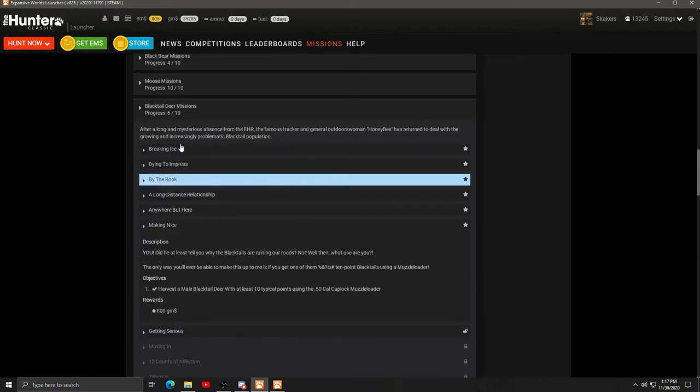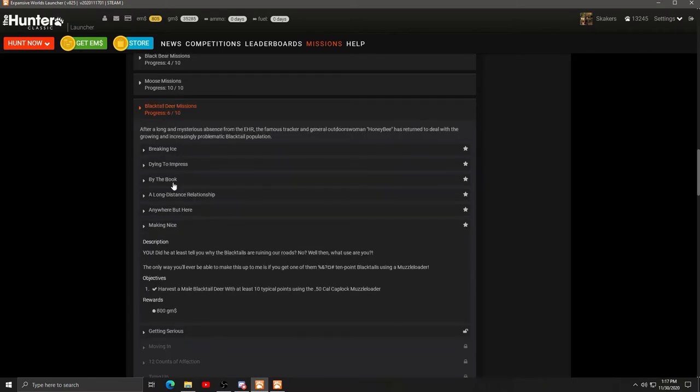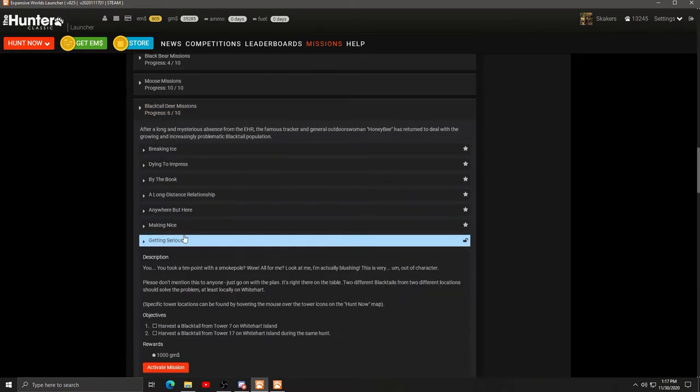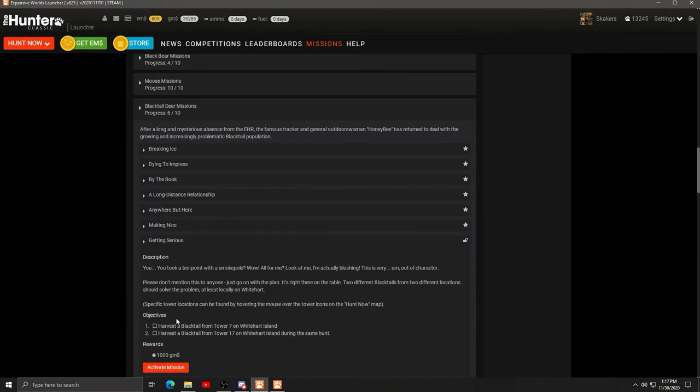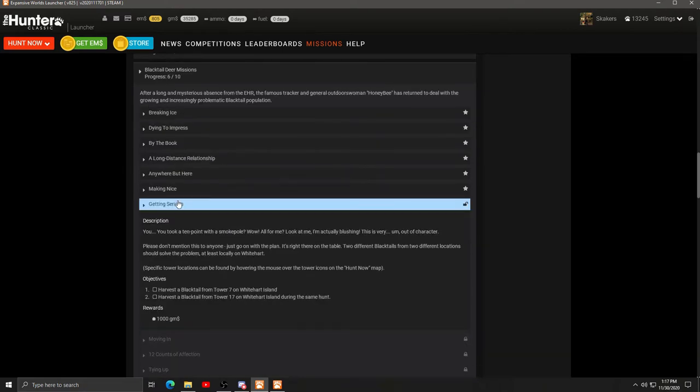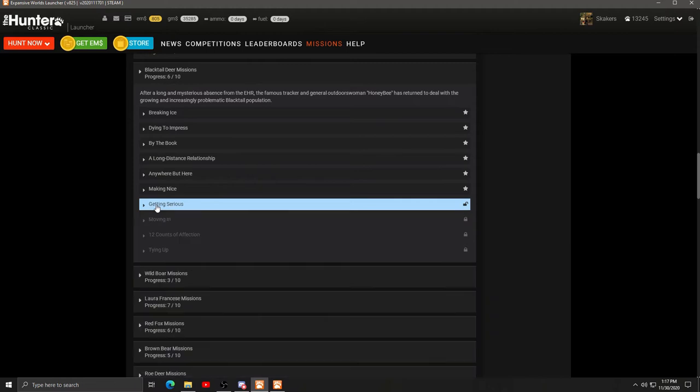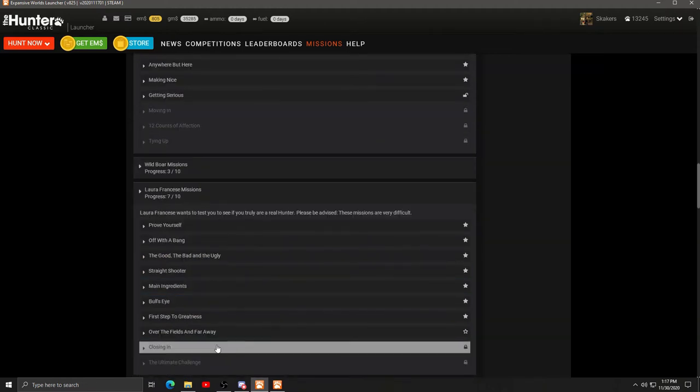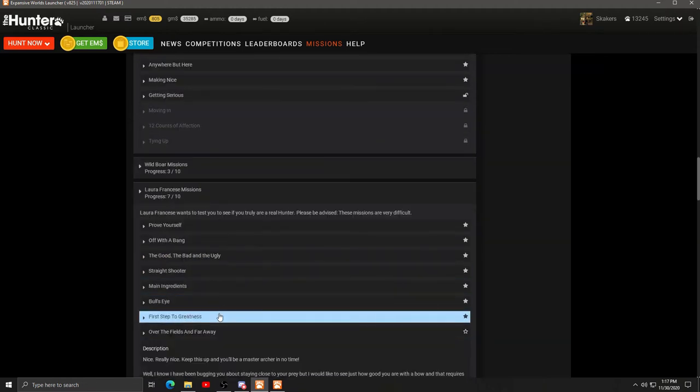Well, we still have to get that other one. What is this one? Harvest a black tail from tower 7 on Whitehart Island. Tower 17 on Whitehart Islander in the same hunt. So these have to be from towers.